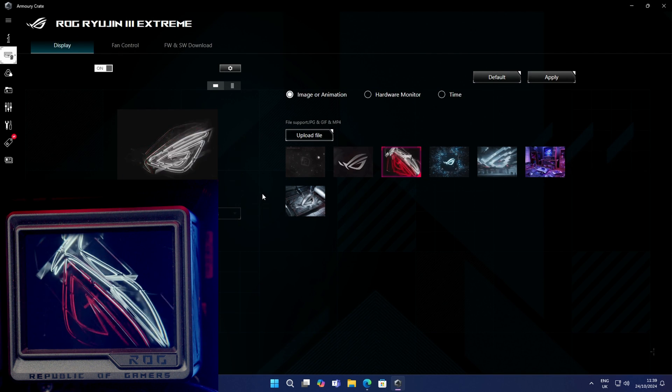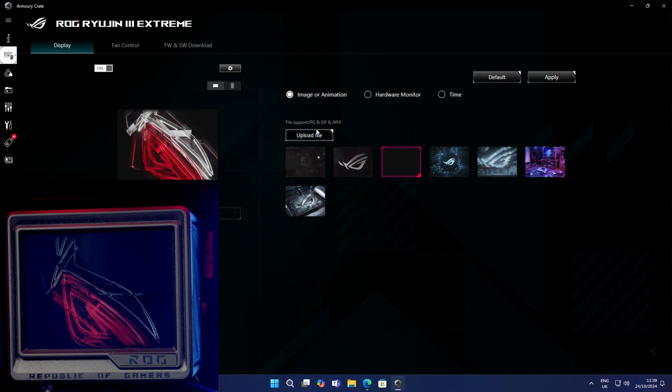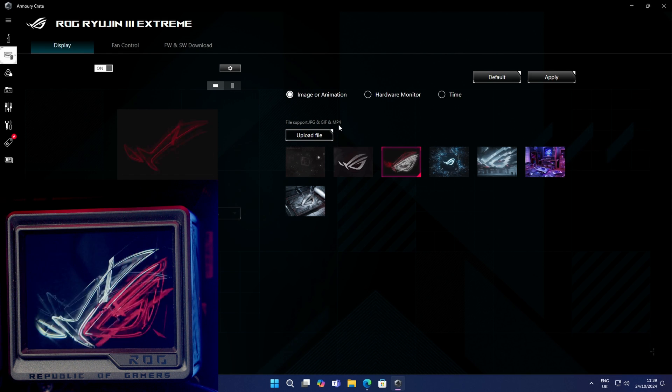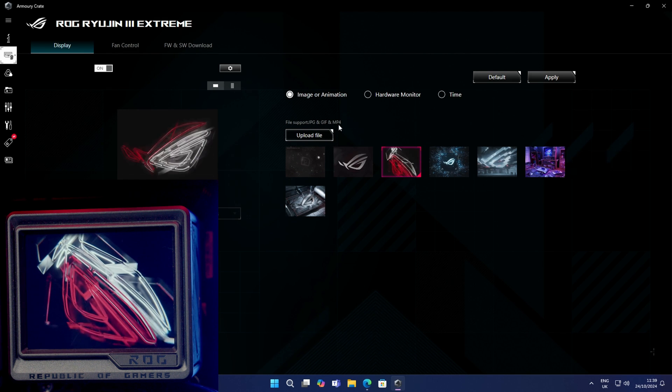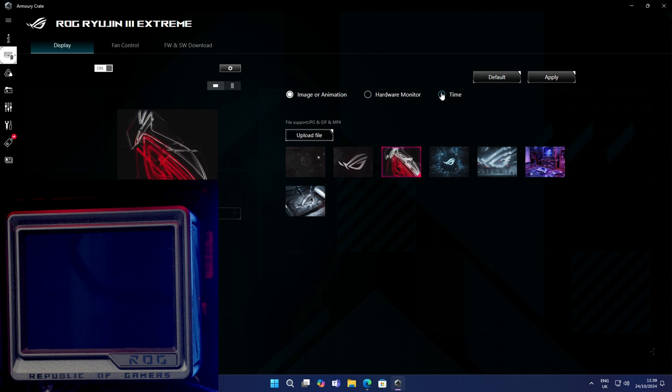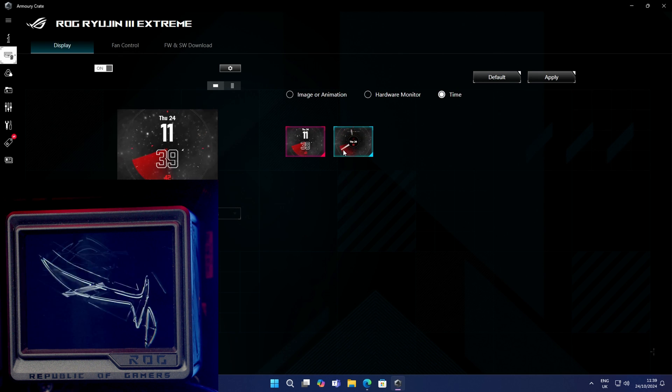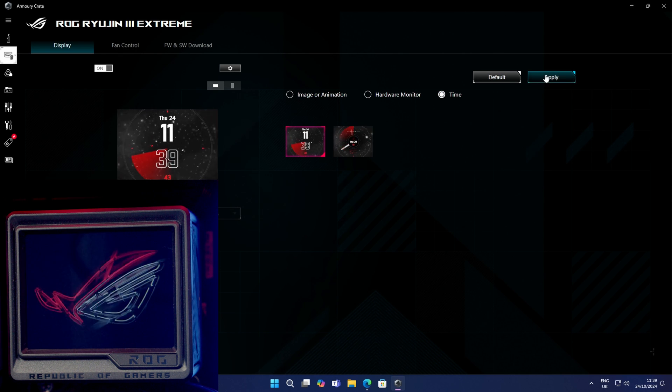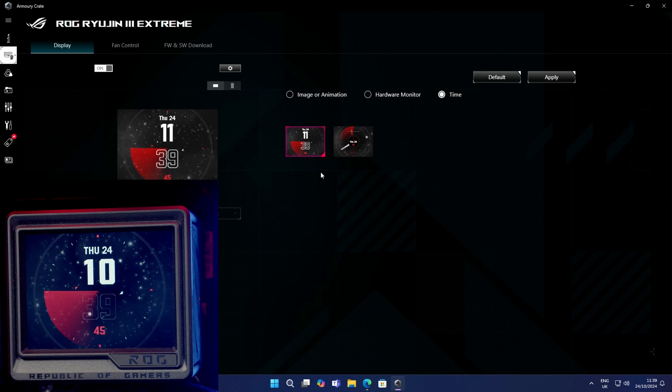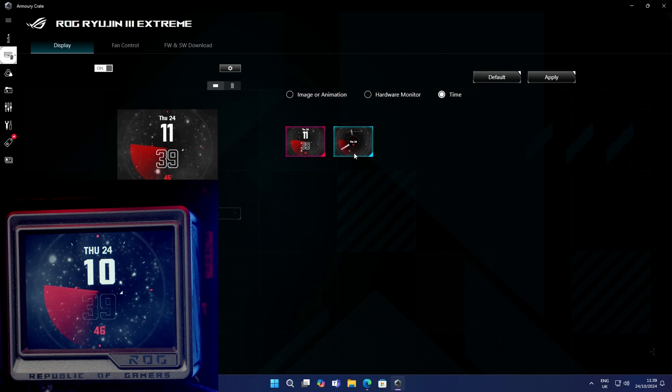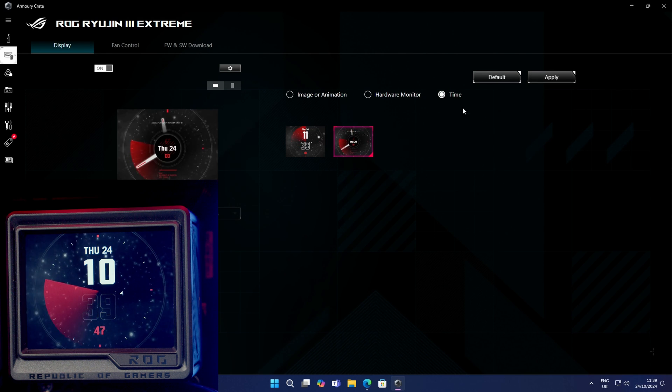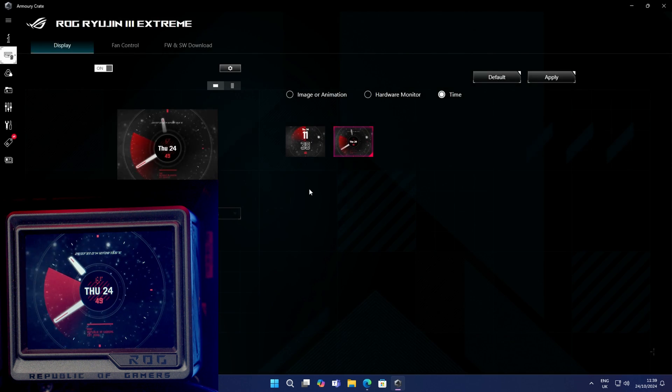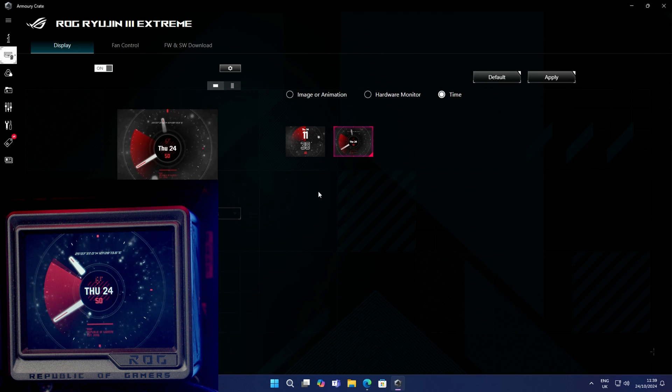You have the option of uploading your own files, and you can see you can upload a picture, a gif, or a video. We can have this set to the time and click on apply. I'll give you a look at what that looks like, and you've got a couple of different effects for the clock if that's what you want to have up.